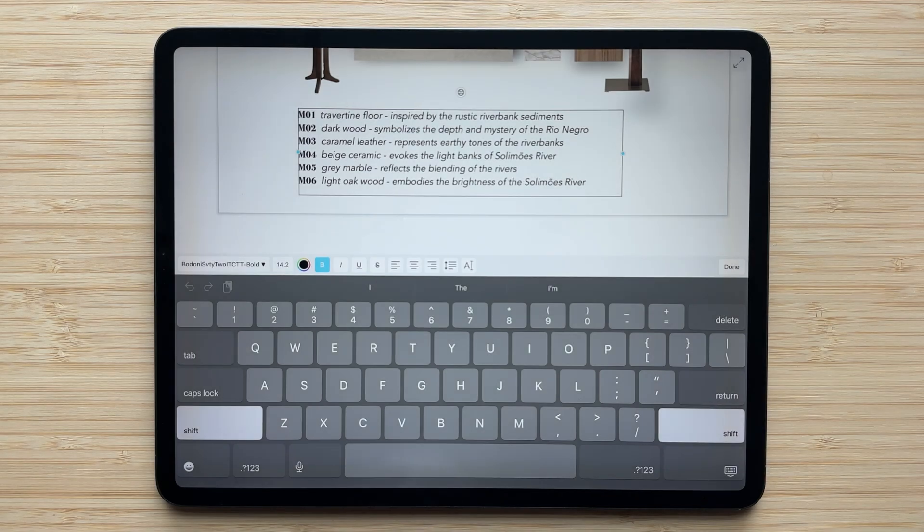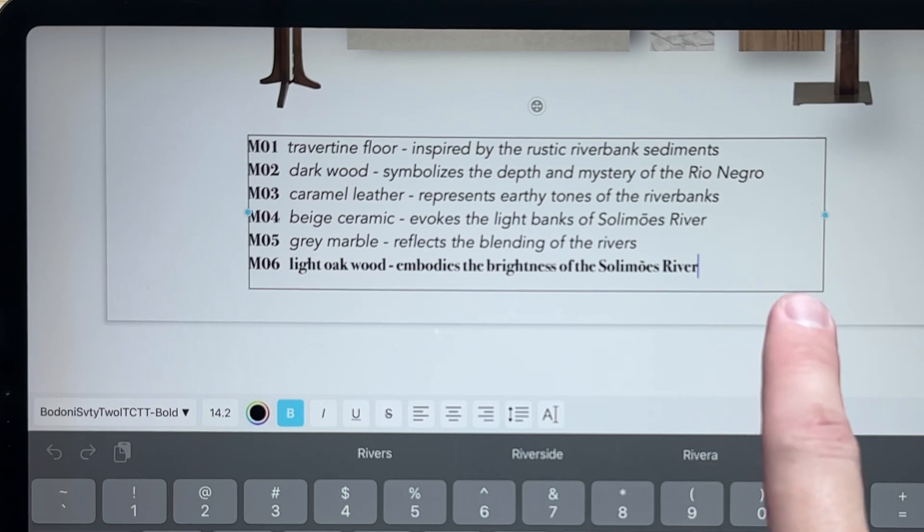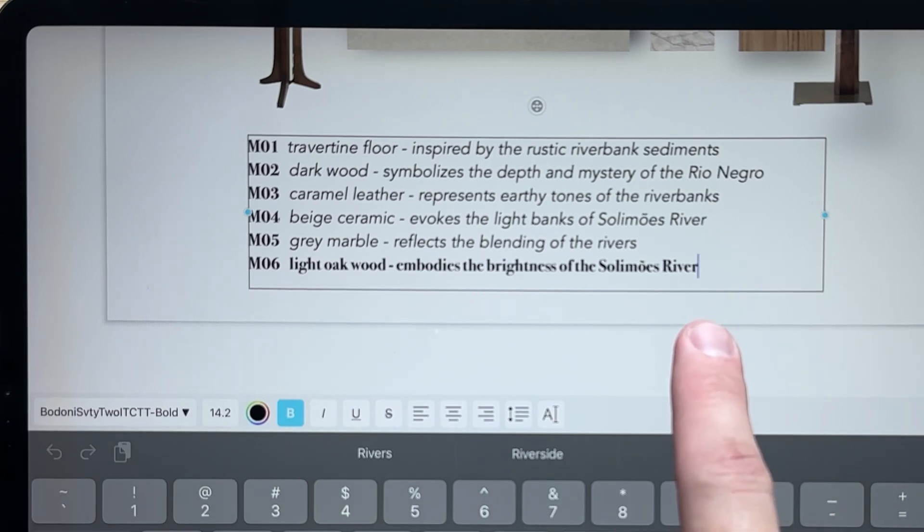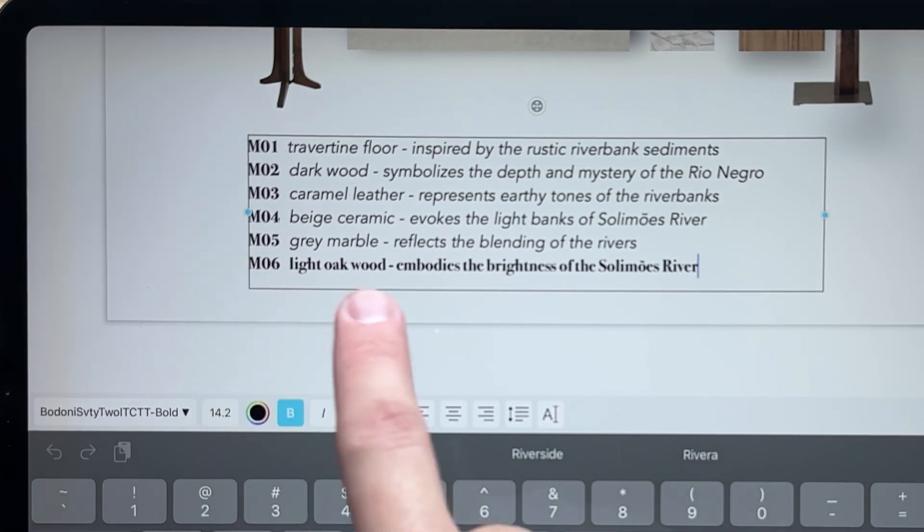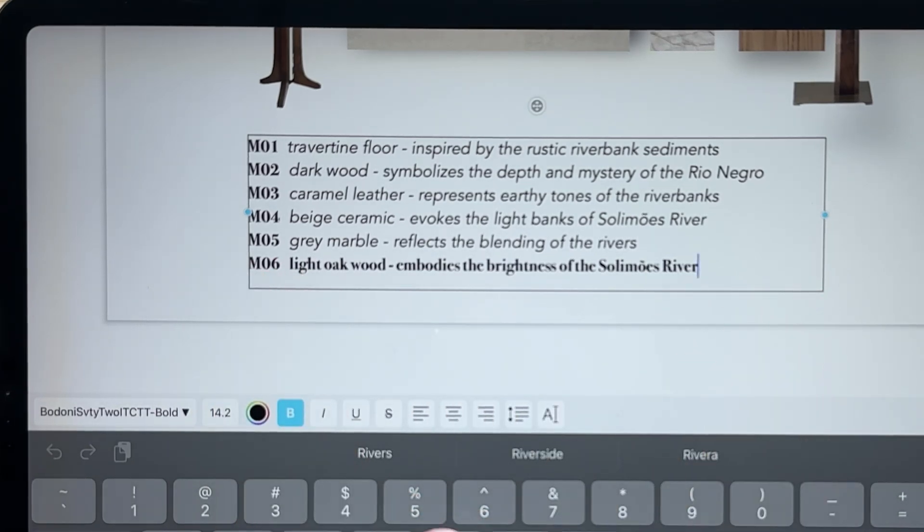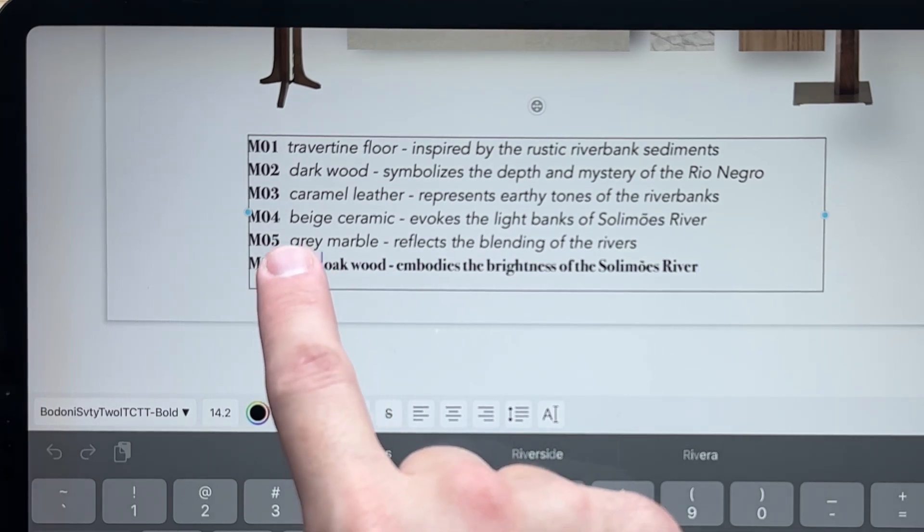I've gone ahead and filled out the descriptions and notes for these materials. And you'll notice on this last line of text, the style from the label carried over into my note, and I actually want it to be different.